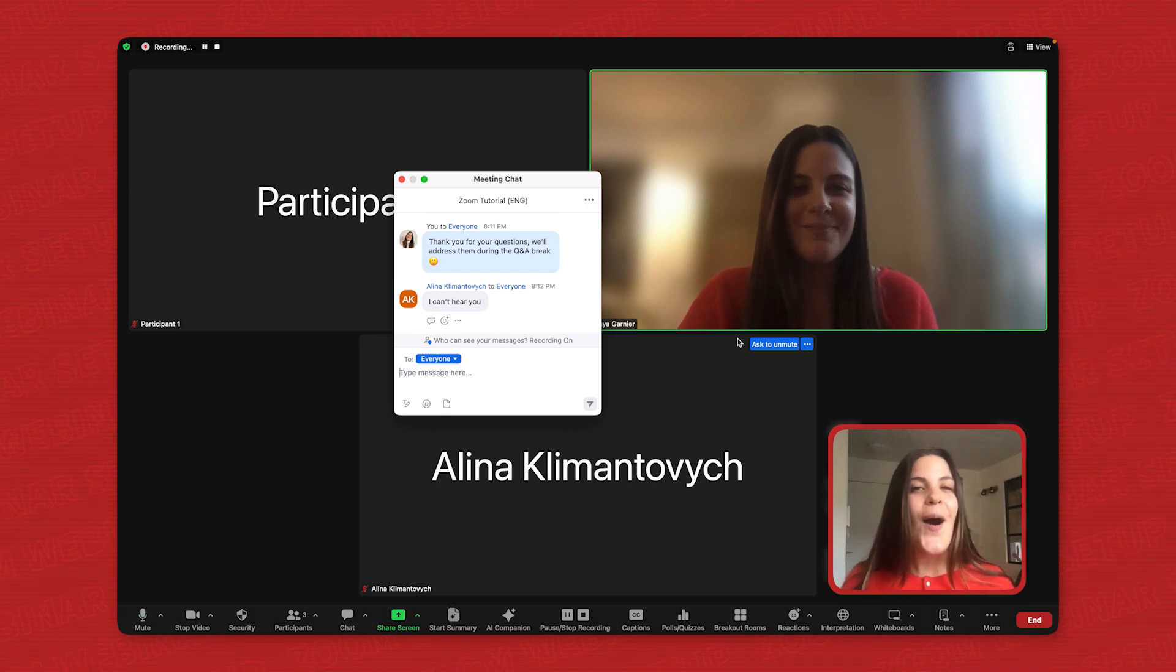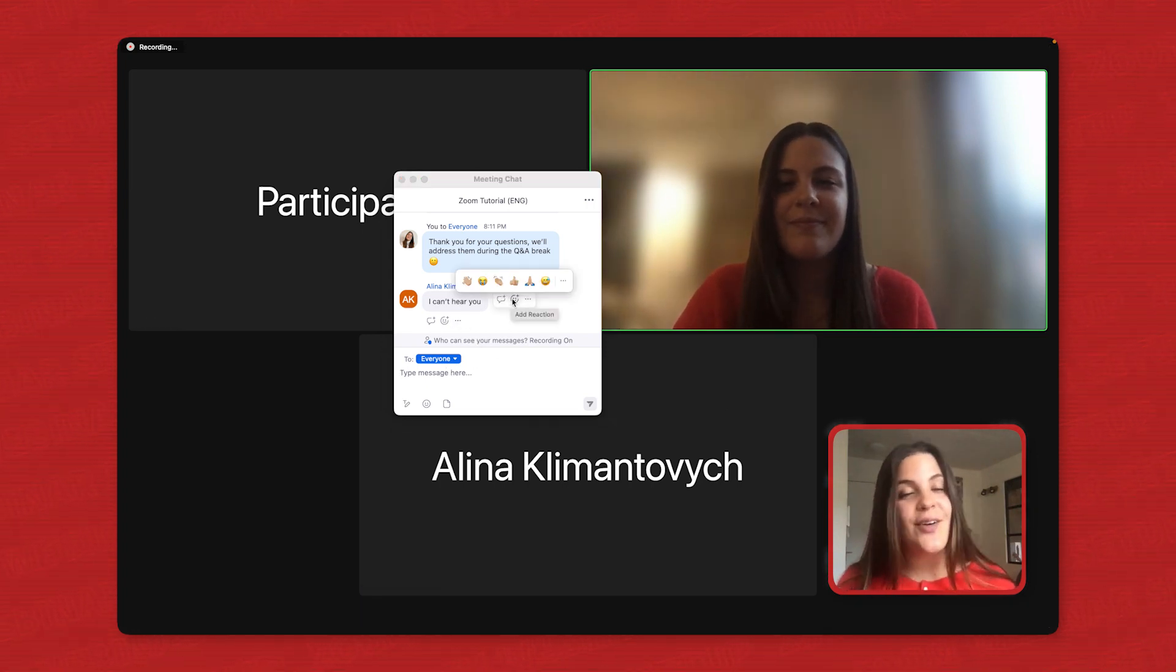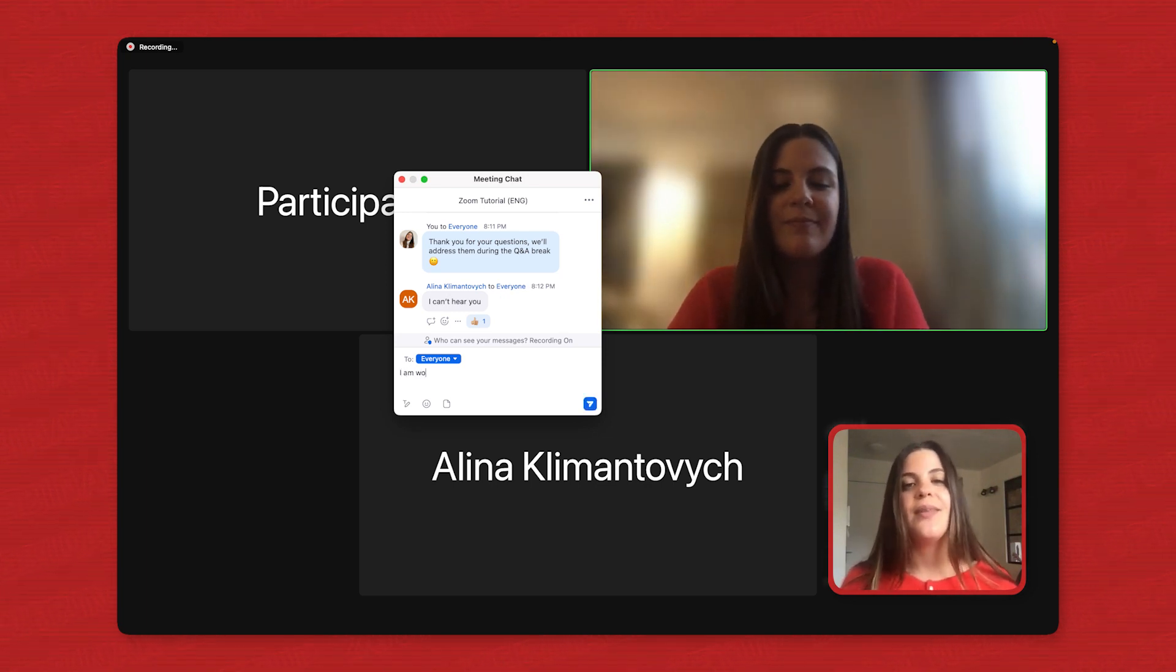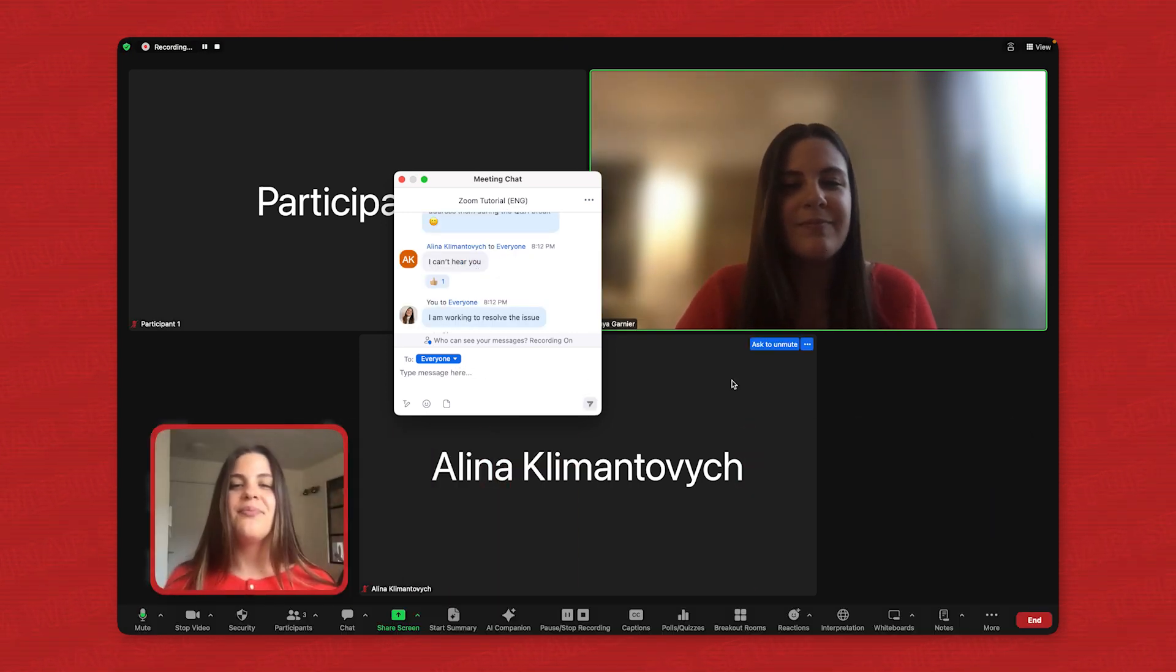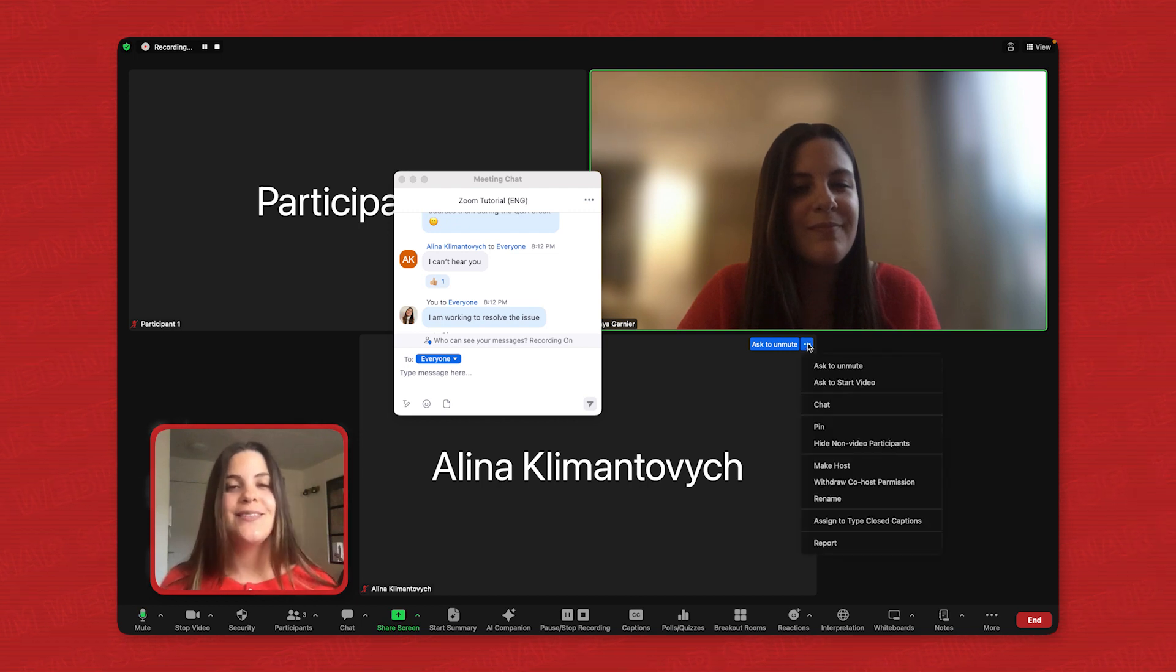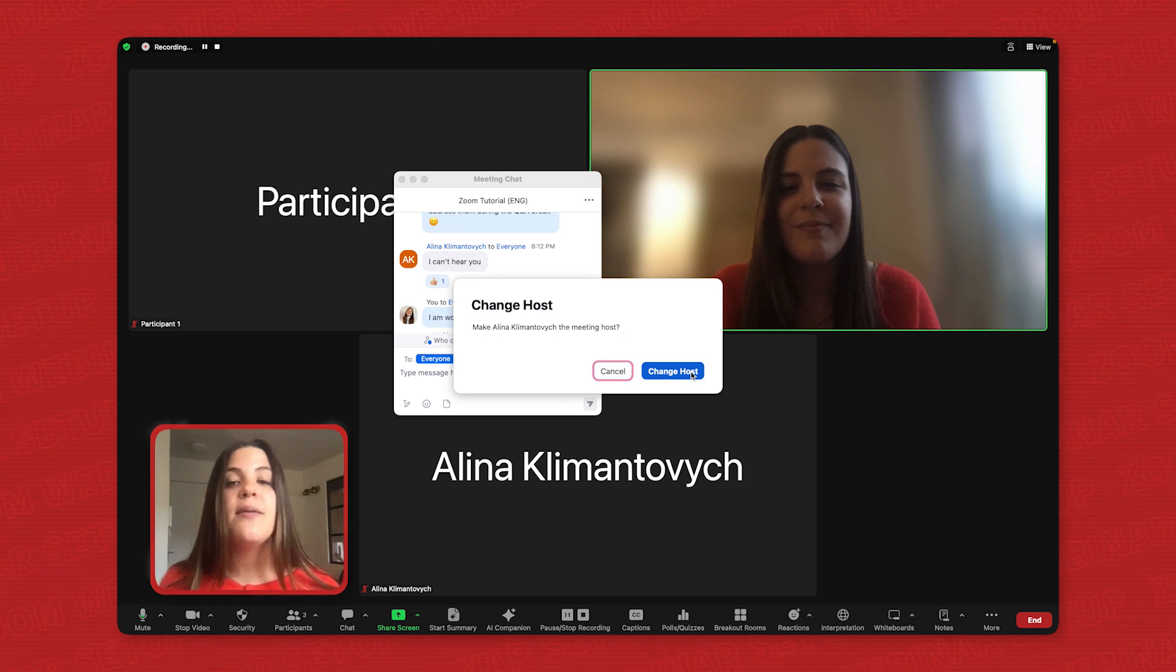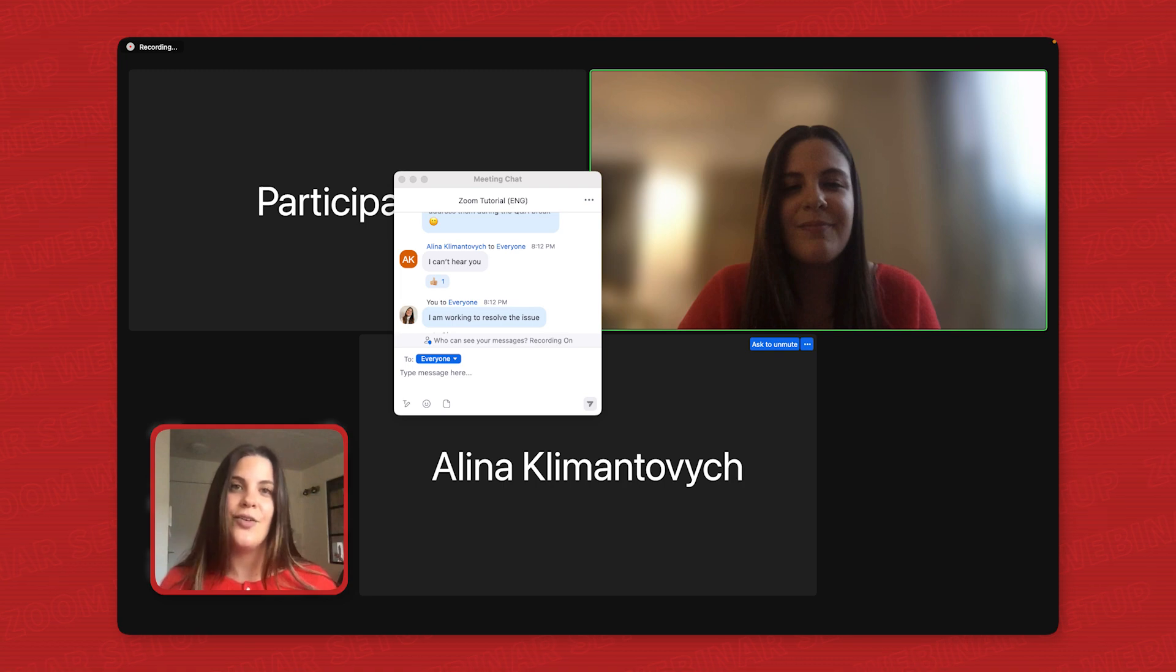Stay calm and composed. If a technical issue does arise, acknowledge it calmly and offer solutions. Let participants know that you're working to resolve the issue. And lastly, use co-hosts. Having a co-host can be a lifesaver. They can manage the chat, answer basic questions, and assist with any technical glitches.